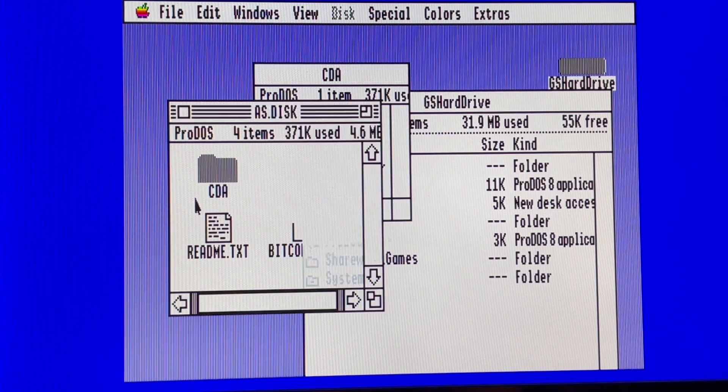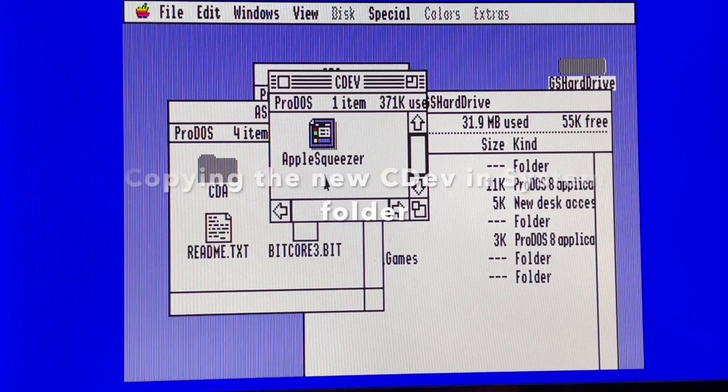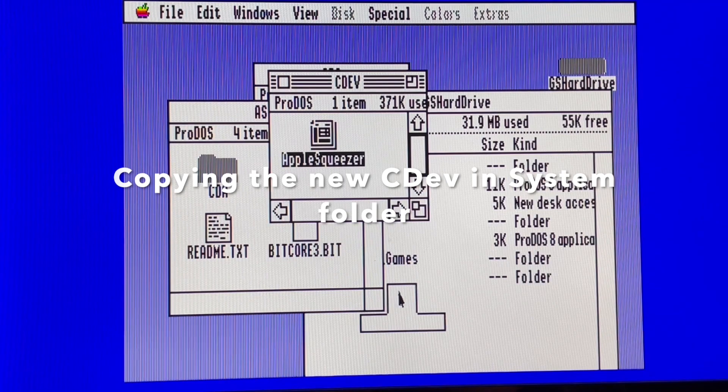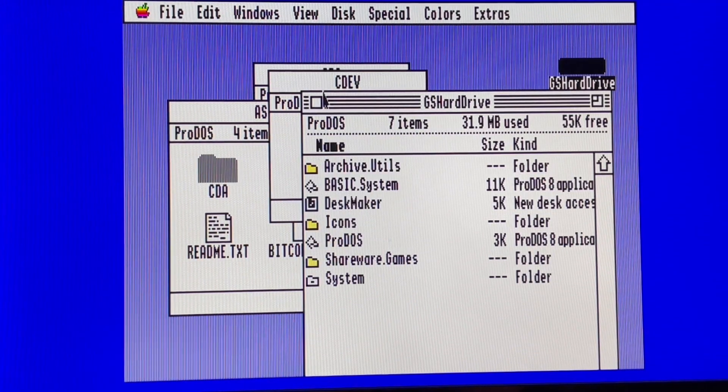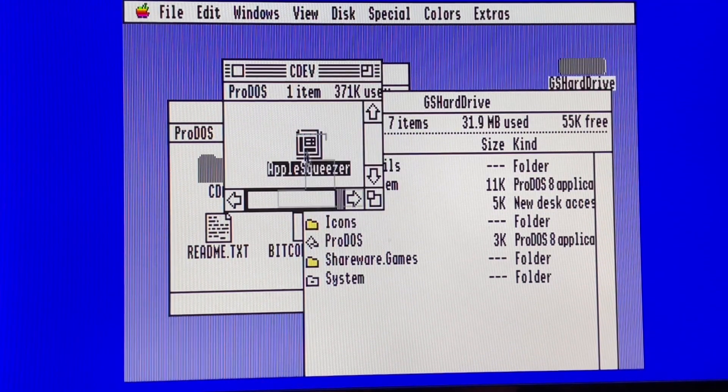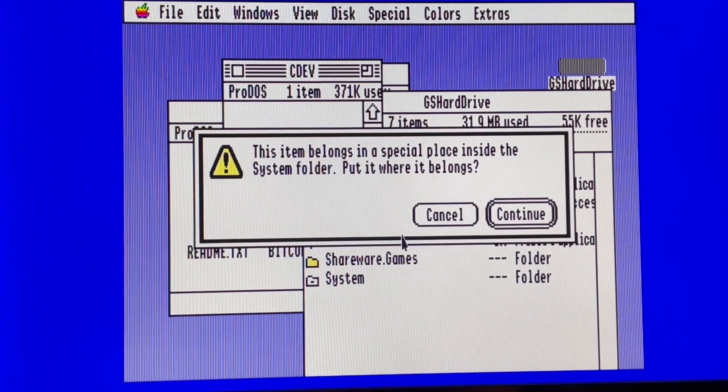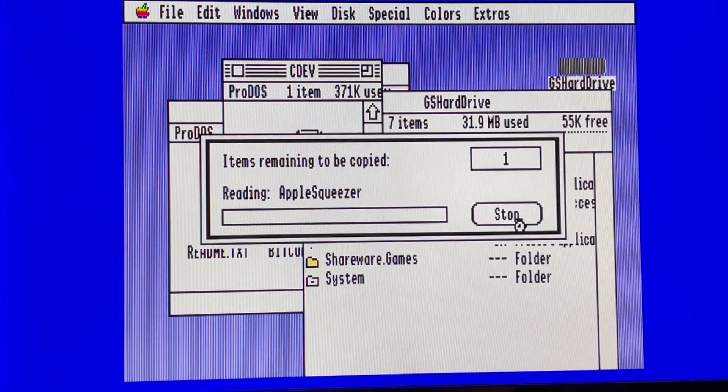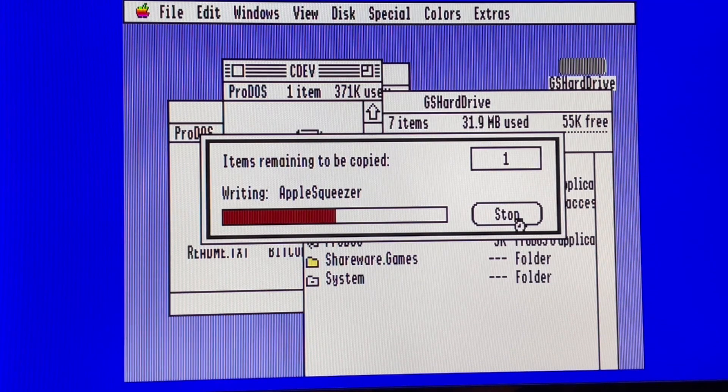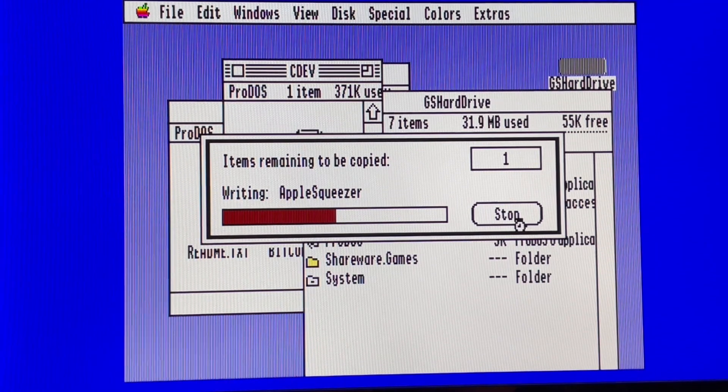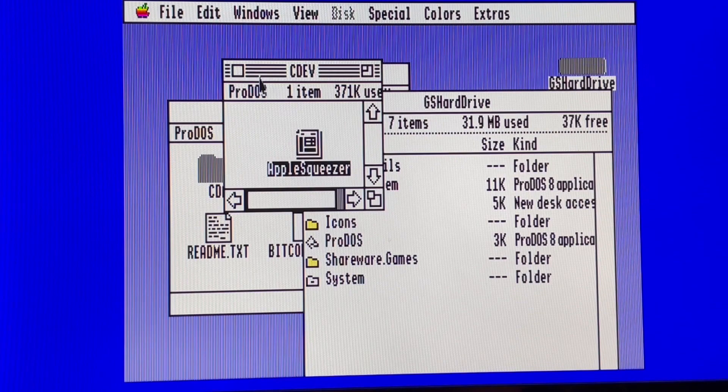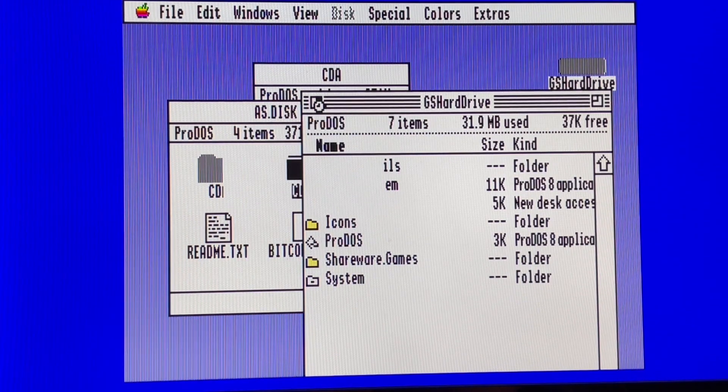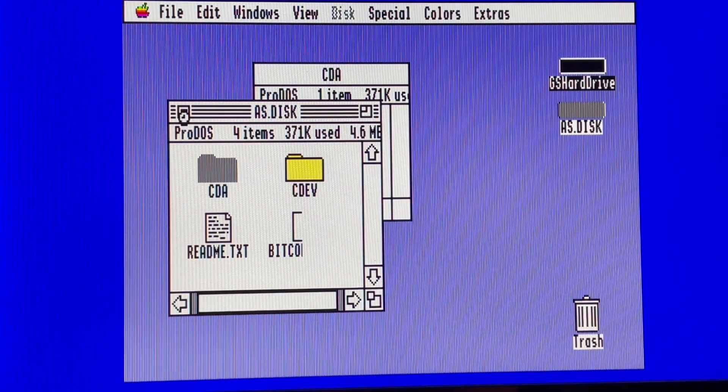And we will put the new CDA by doing exactly the same. Continue. Okay, now we have the new CDA and CDEVs into the system.